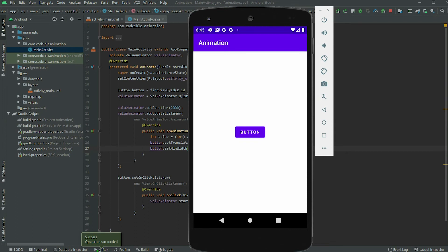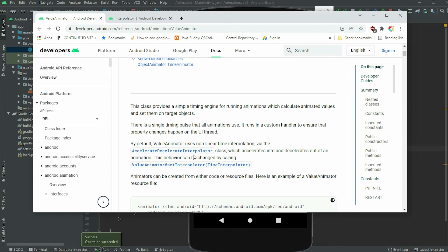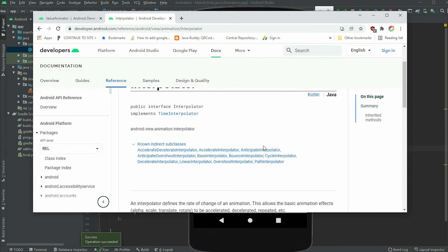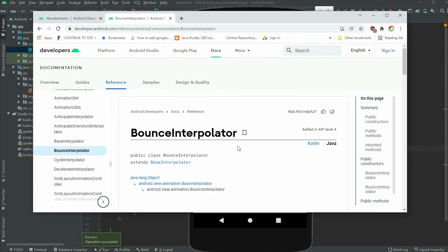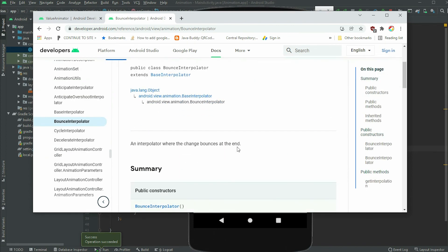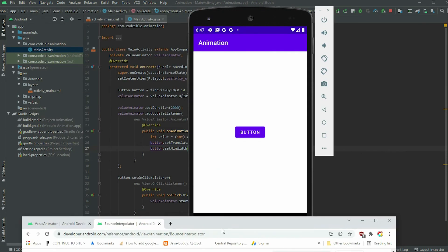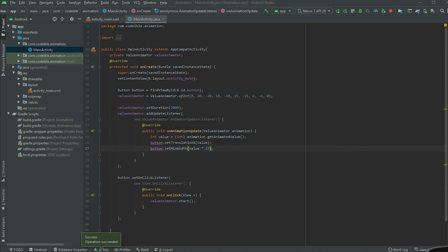Now let's take a look at interpolators. If we look at the documentation for Value Animator, we can see the default interpolation it uses. With this interpolator, the values will gradually change and increase over time. Then it will slowly decrease as it approaches the end. Other types of interpolators can be found in the official interpolator documentation. If we click on the bounce interpolator, it says that the change bounces at the end. Let's see how we can apply this interpolator and change the behavior of the animation.